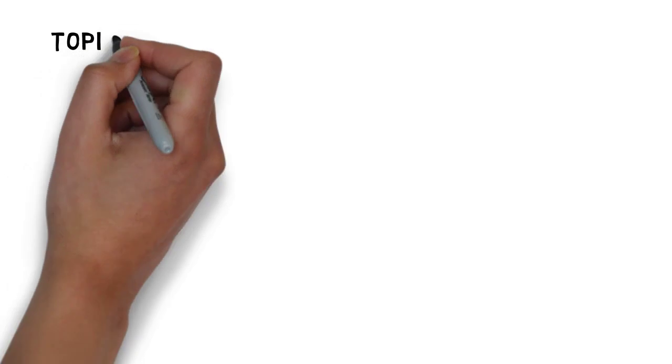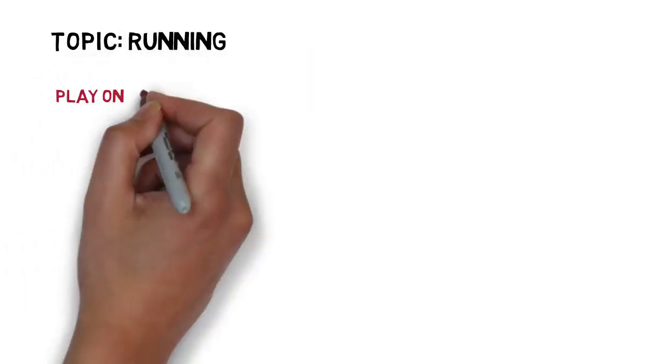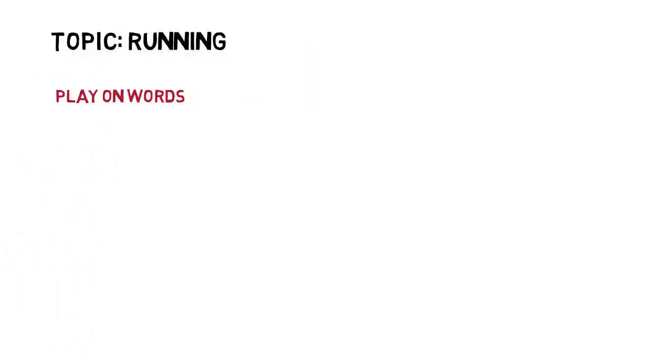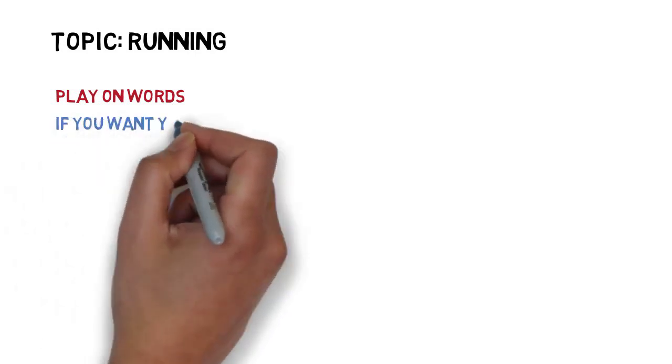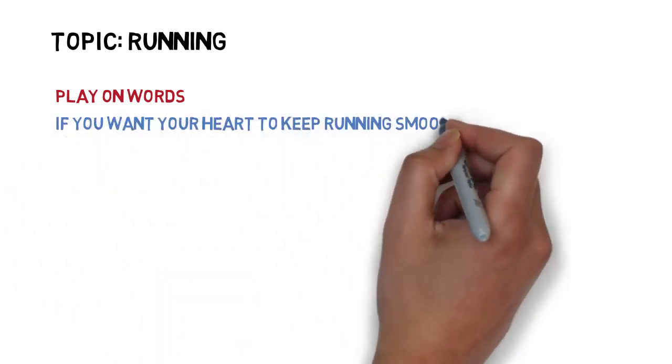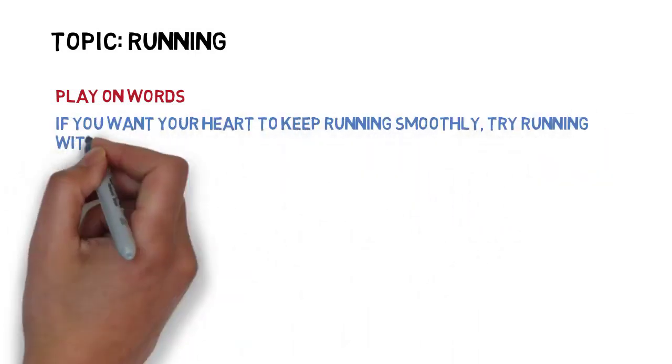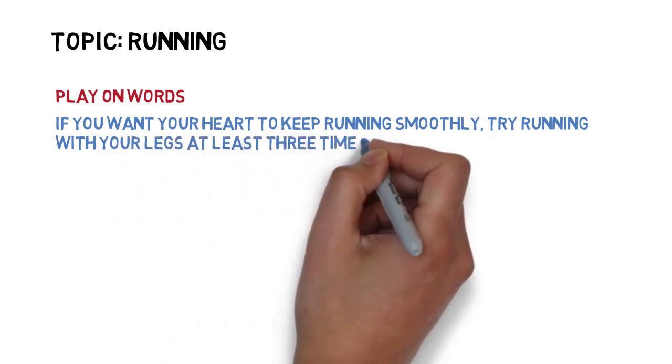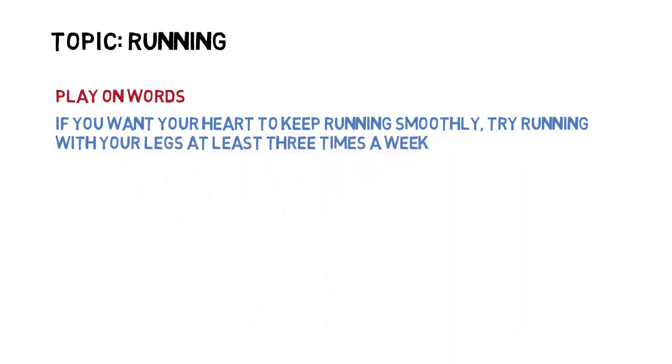For a speech on the topic of running, an attention-gaining device using a play on words might sound something like this: If you want your heart to keep running smoothly, try running with your legs at least three times a week.